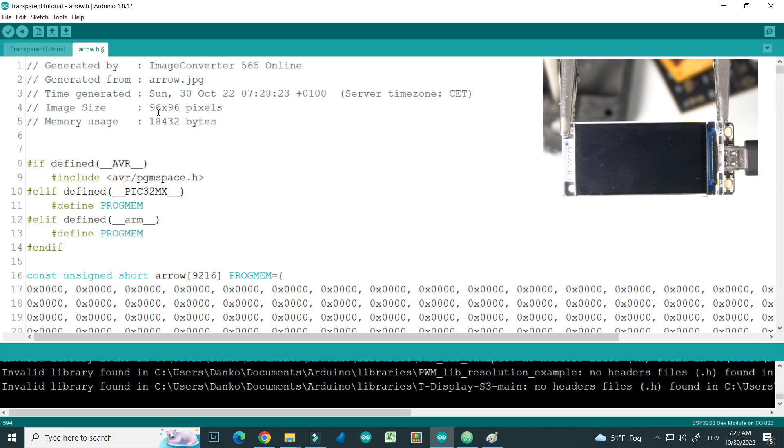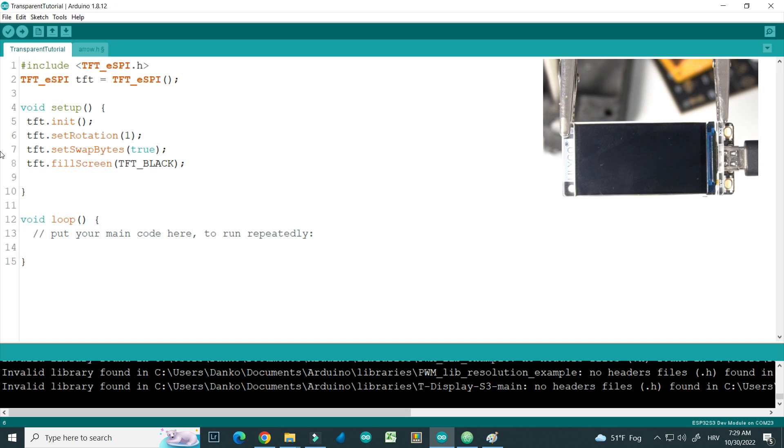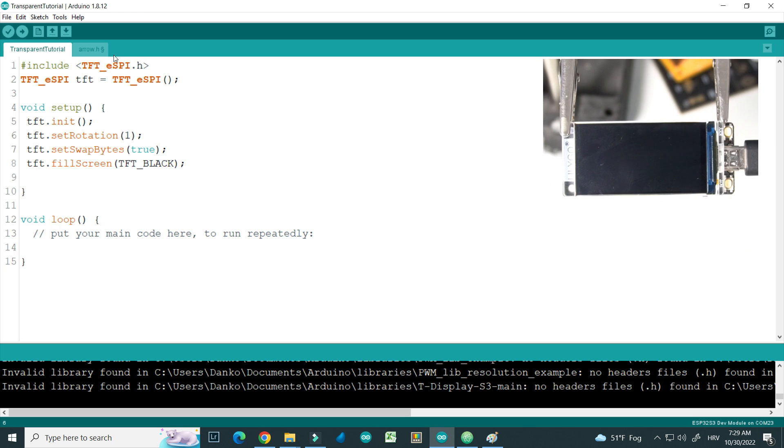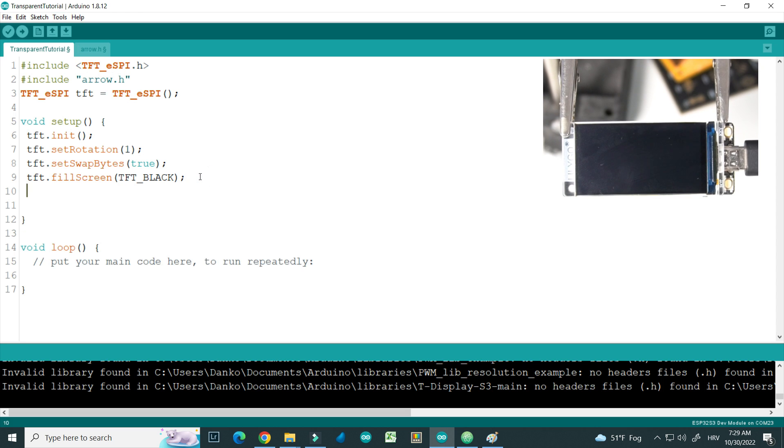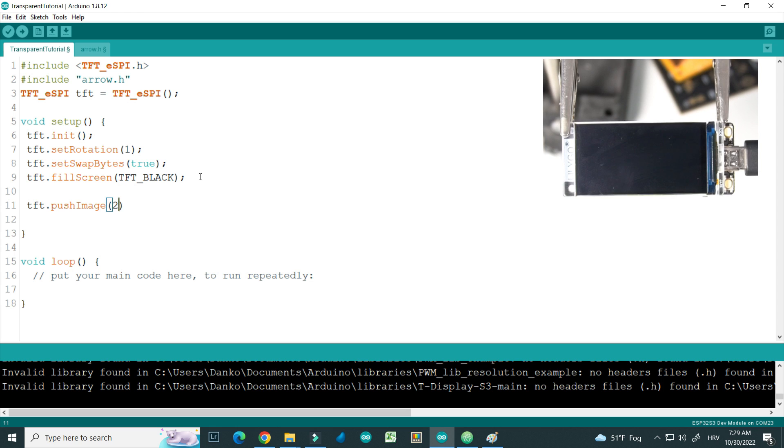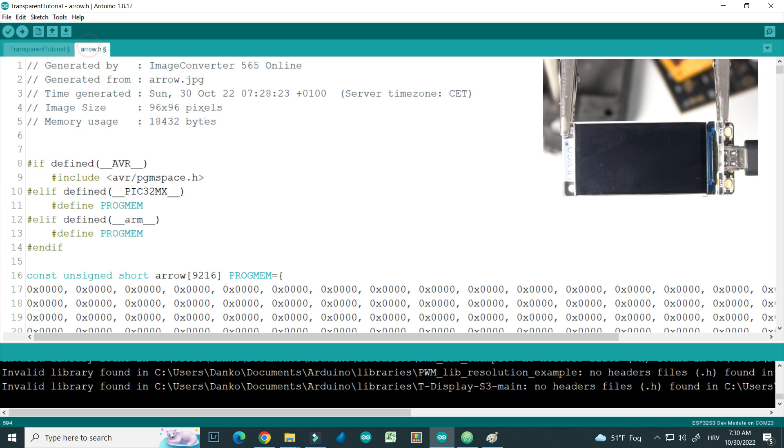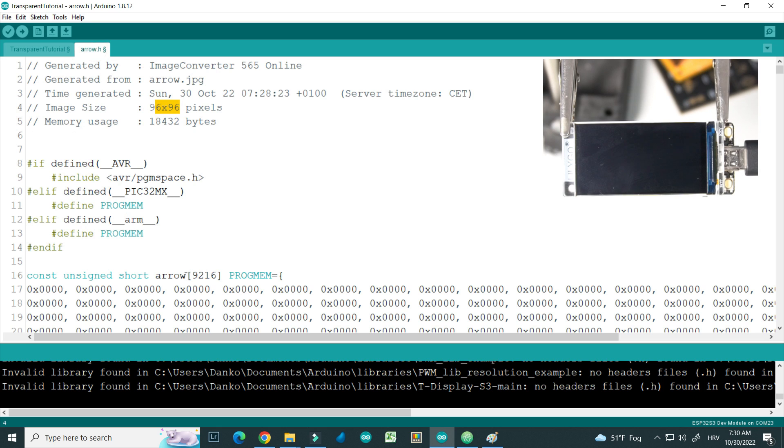So now we have image 96 by 96 pixels. Let's try to draw with that picture on this screen. First of all, we need to include this arrow.h, and now we can use simple TFT push image. Location can be I don't know, 20, 20. Size is of course 96 by 96, and image is arrow.